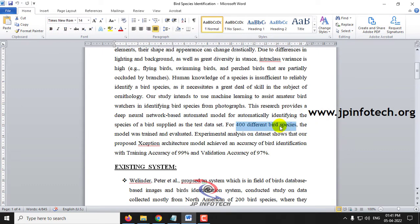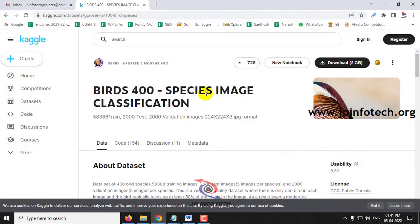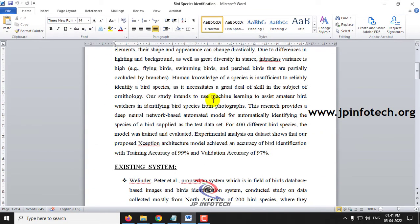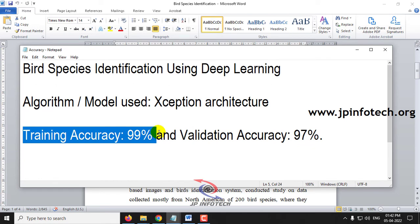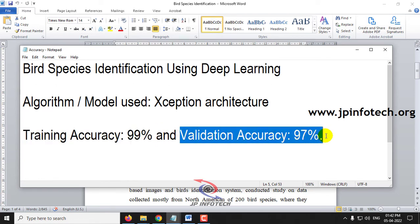Our proposed algorithm is the Xception Architecture Model. This dataset is trained from Kaggle and consists of 400 species of birds, with a total dataset size of 2 GB. We are using the Xception Architecture Model and the accuracy achieved is a training accuracy of 99% and a validation accuracy of 97%.